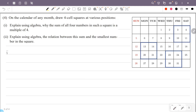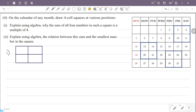Let me explain the first number. We have 4 numbers. The first number is 1, the second is 13, and the third and fourth are 14.